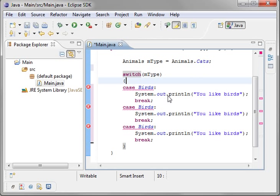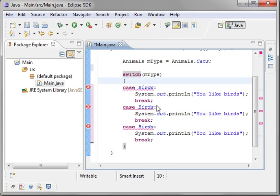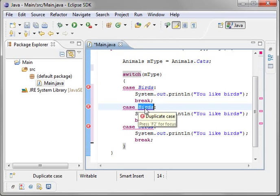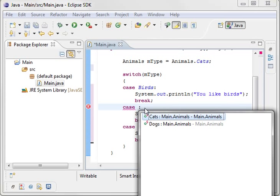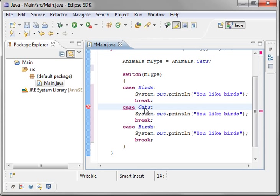Now, you may have noticed in your copy and paste adventures, you cannot have duplicate cases in a switch statement. You get this error right here, duplicate case. So, just delete that. Select cats.